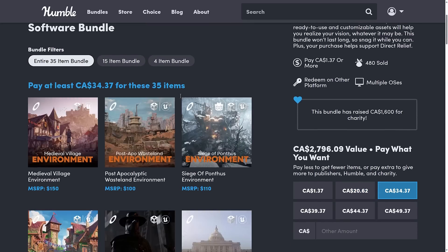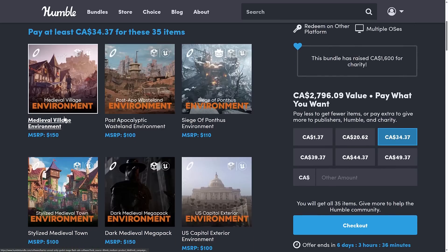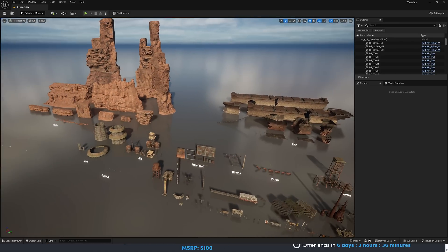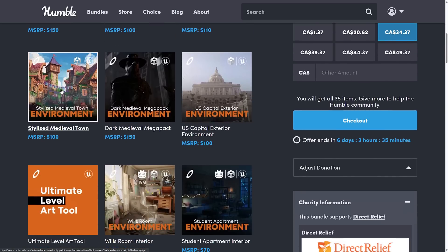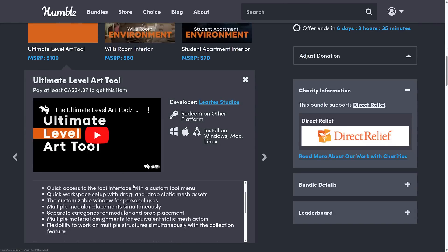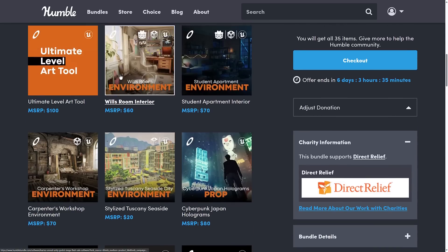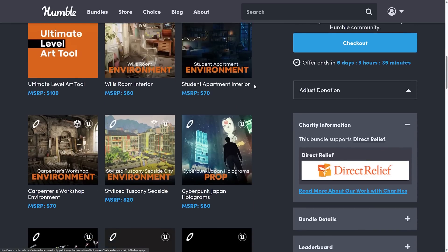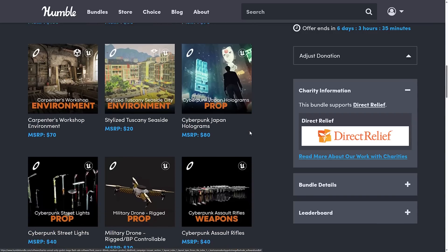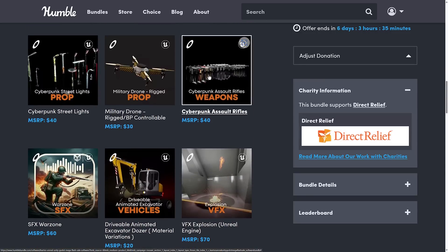At the full fat tier, I won't list engines for everything since you can see the icons at the top. You're getting the medieval village environment — which has definitely been in previous bundles — the post-apocalyptic wasteland environment, which is the one we saw in action earlier. Also the siege of Pontmus environment, stylized medieval town, dark medieval mega pack environment, the U.S. Capitol exterior environment, and the ultimate level art tool for Unreal only. Will's room environment and the student apartment environment are for all three engines. The carpenter's workshop and stylized Tuscany are for two engines. Hopefully in the future, all the prop assets get ported over to the other engines as well, since props are super easy to export.